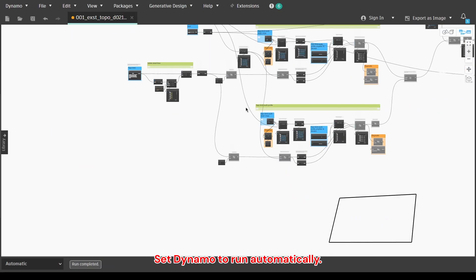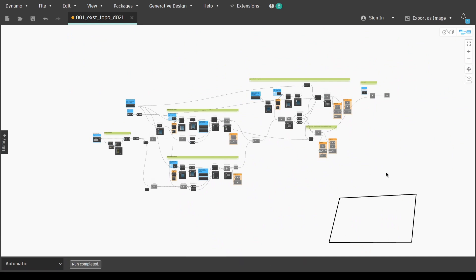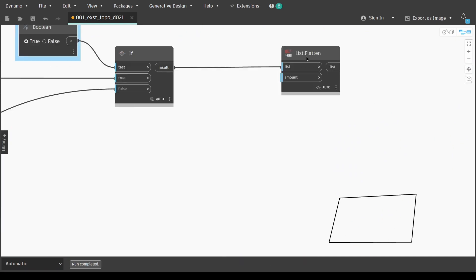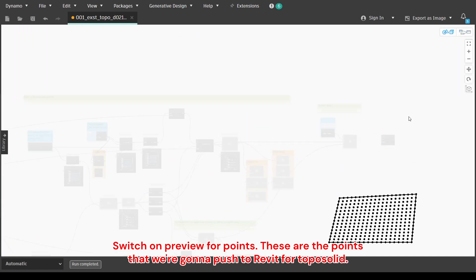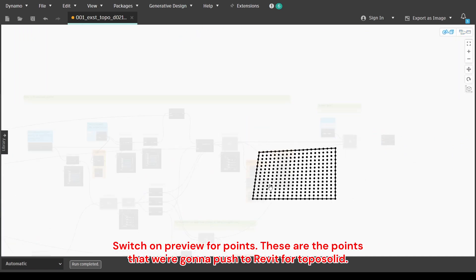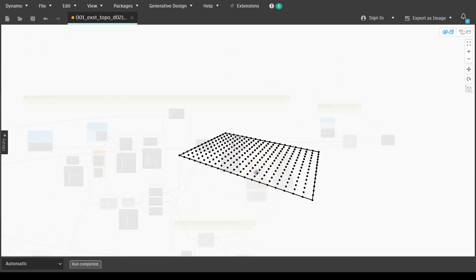Set Dynamo to run automatically. Switch on preview for points. These are the points that we're going to push to Revit for topo solid.